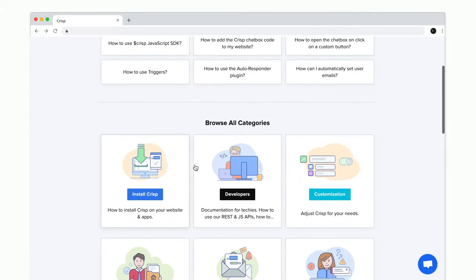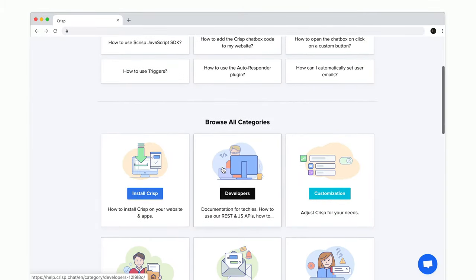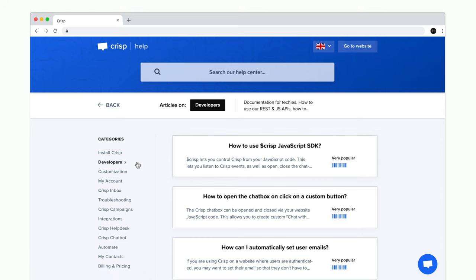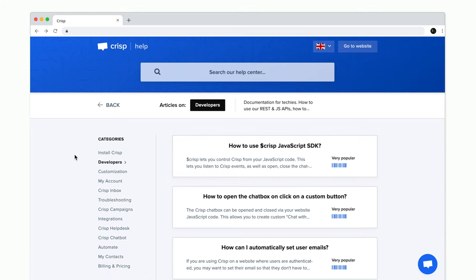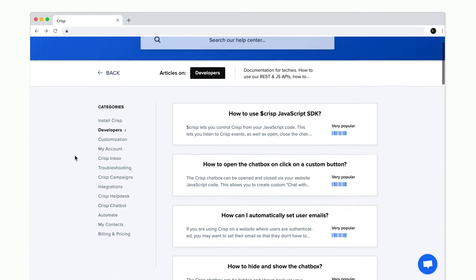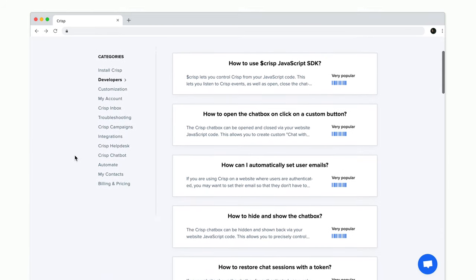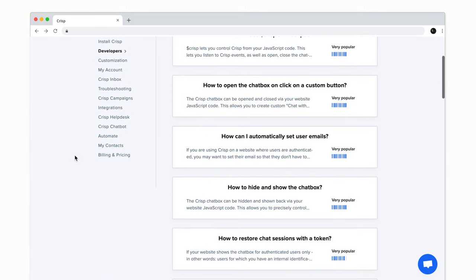If you're a developer, just go to help.crisp.chat and check our developers section. From there, you will find useful information such as how to automatically set your user email.